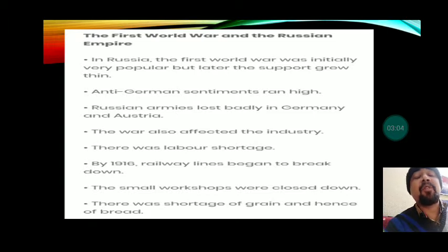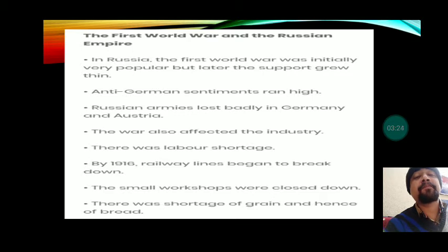Many leaders of the time clearly criticized Tsar Nicholas for his participation in the First World War. But Tsar Nicholas exiled all of them, including Vladimir Lenin, a socialist leader who also criticized the Tsar's decision to participate in World War I. All those who were of the opinion that Russia should not participate in the war were exiled from the country.